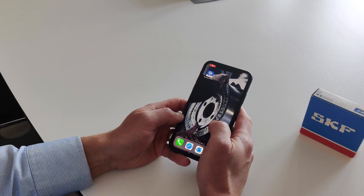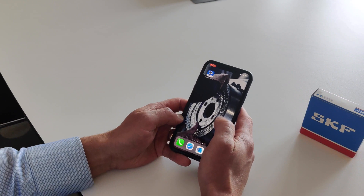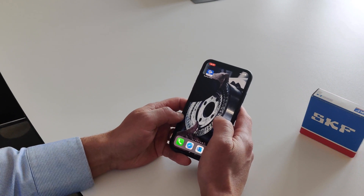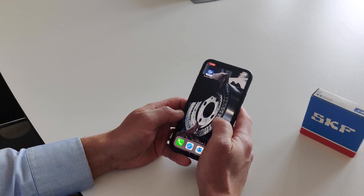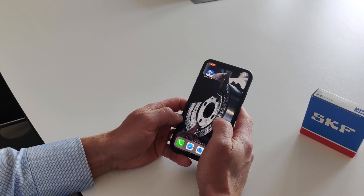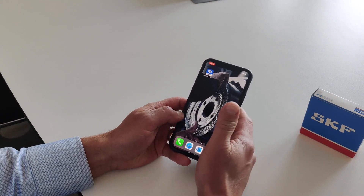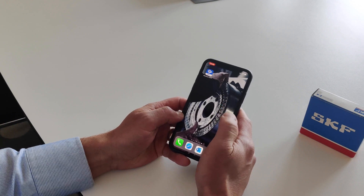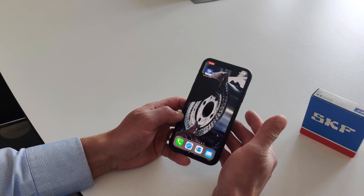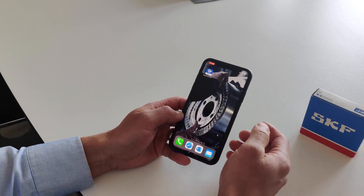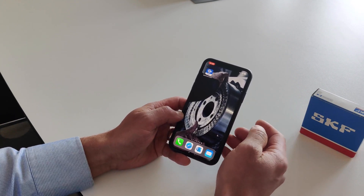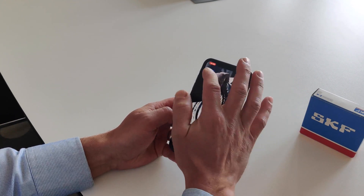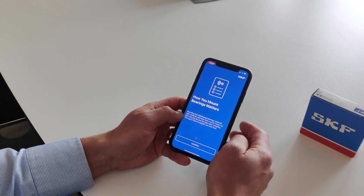Now we will show you how to use the new SKF Bearing Assist app. First, you need to download it from your app store, and when you have it on your home screen you can start by tapping.